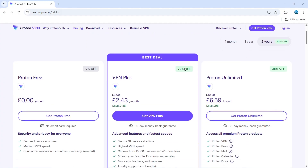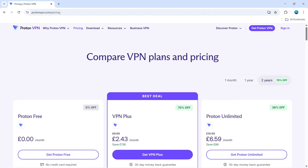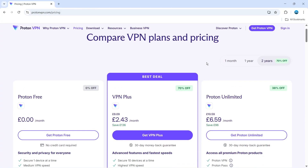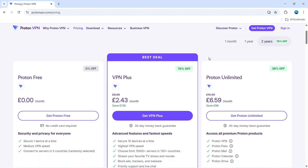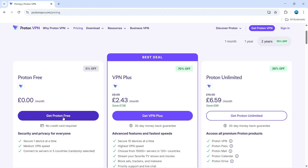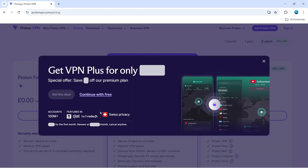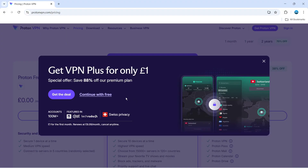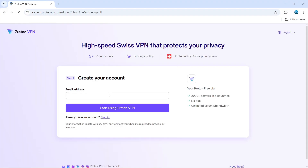That's going to take you to a page where you can compare VPN plans and pricing. As you can see, there is a paid version of Proton, but there is also a free version. If you want the free version, simply select the free plan. It's going to give you an offer for a deal, but just go ahead and click 'Continue with Free'.